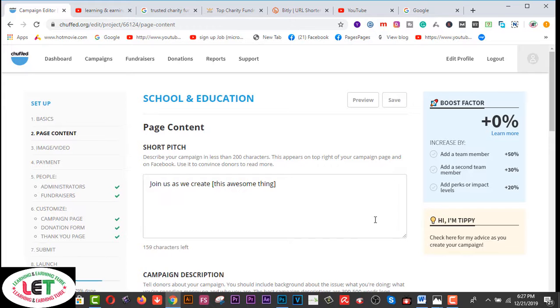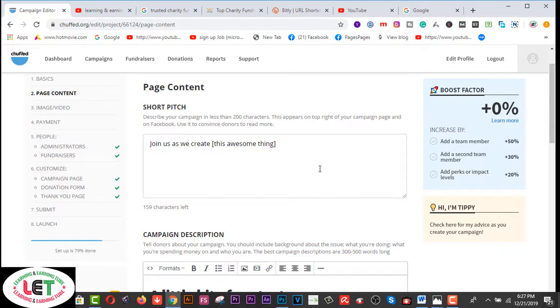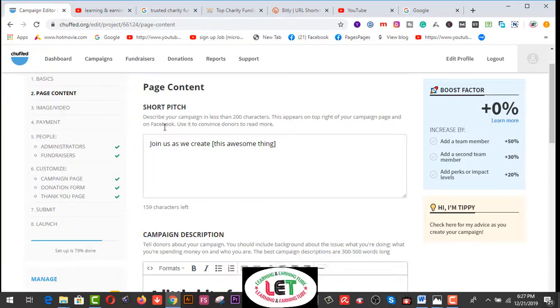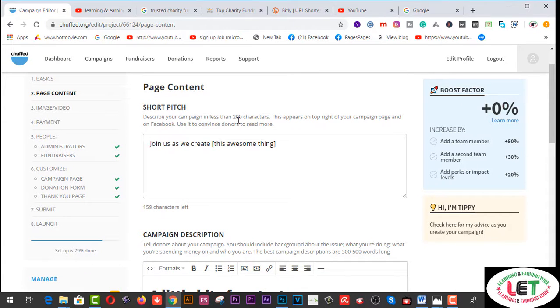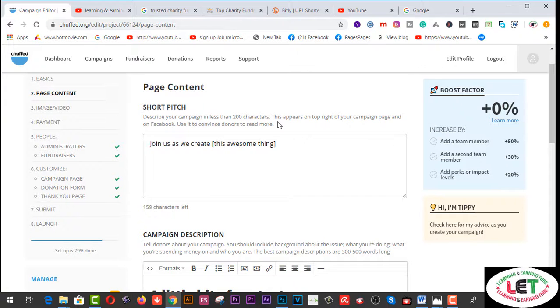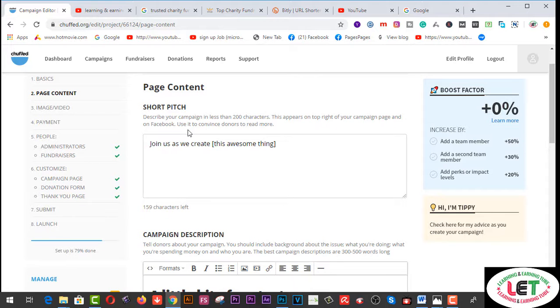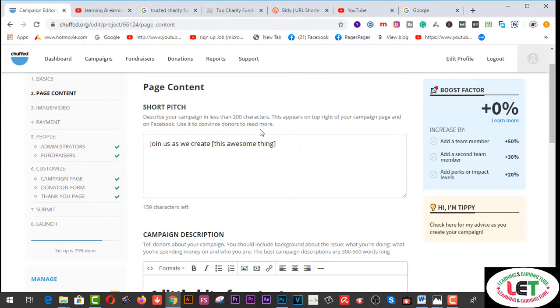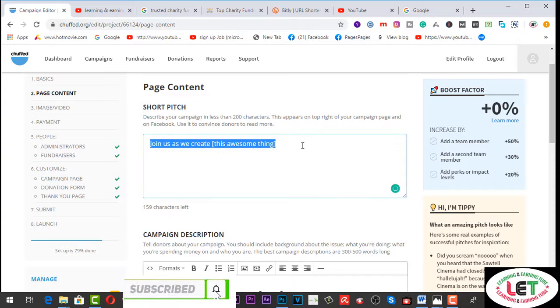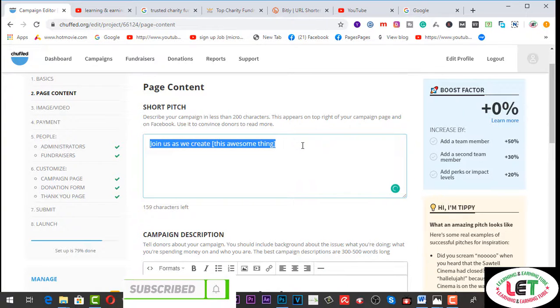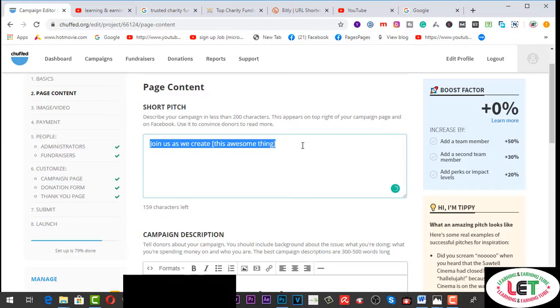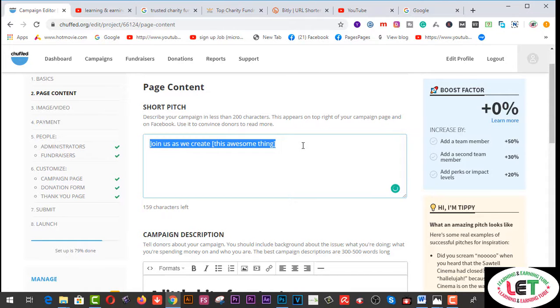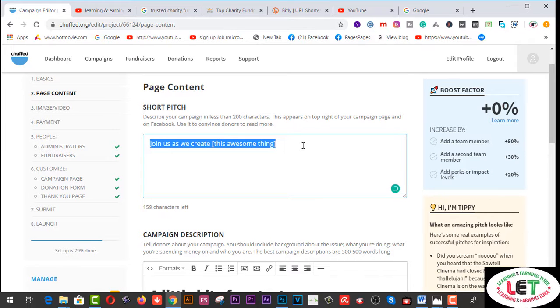After coming on this page you have to write here. Short page content - describe your campaign in less than 200 characters. This appears on top right of your campaign page and on Facebook. Use it to convince donors to read more. Mind it, you have to write down according to your campaign. So I'm writing here: I'm a student.